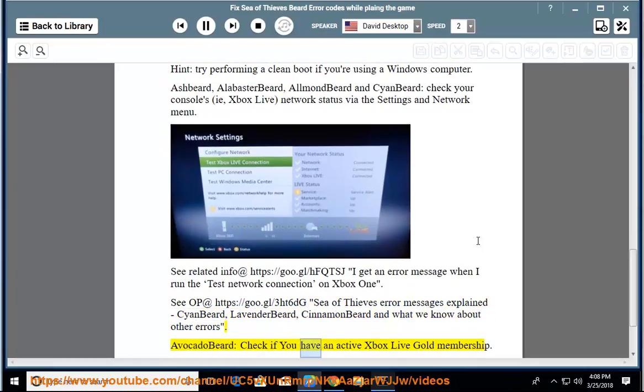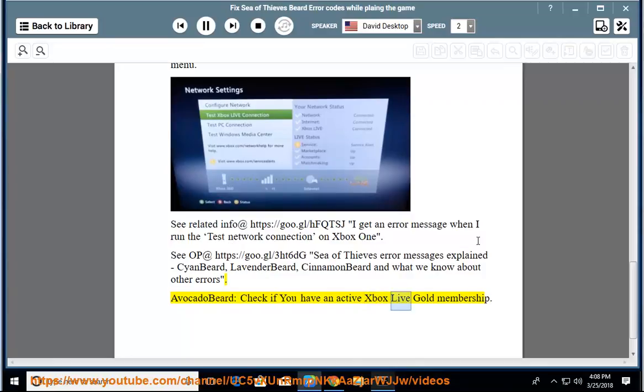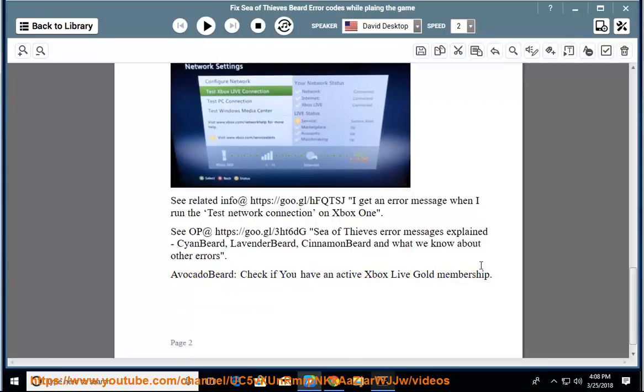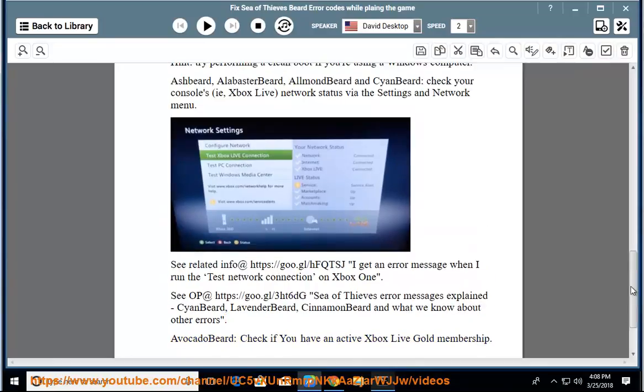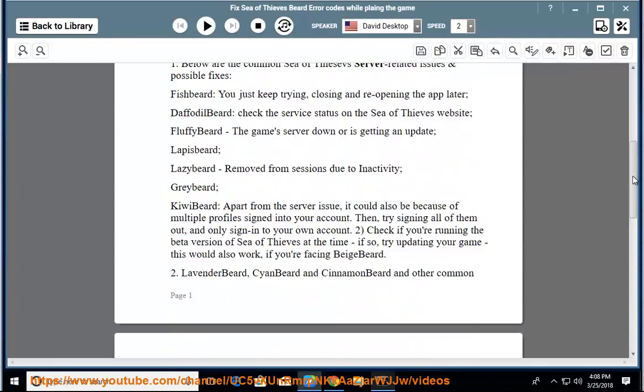Avocado Beard: check if you have an Active Xbox Live Gold Membership. I'll see you soon.